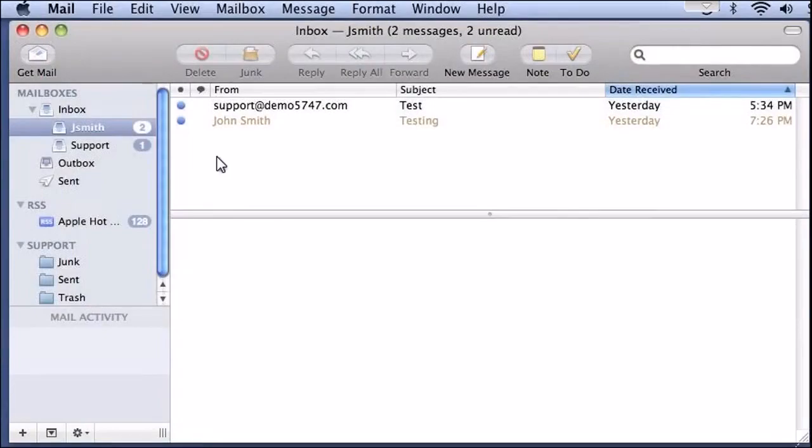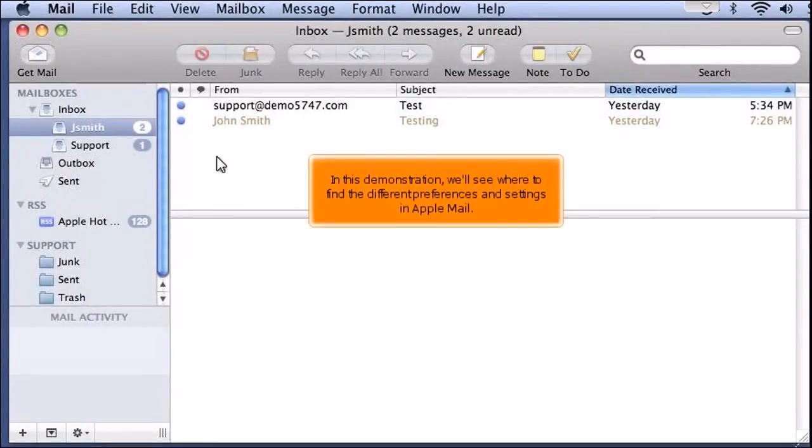An overview of settings and preferences in Apple Mail. In this demonstration, we'll see where to find the different preferences and settings in Apple Mail.